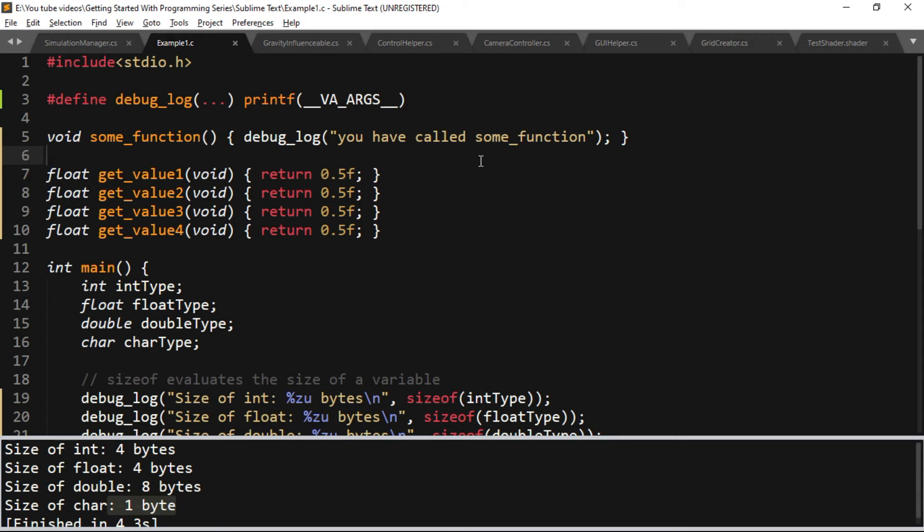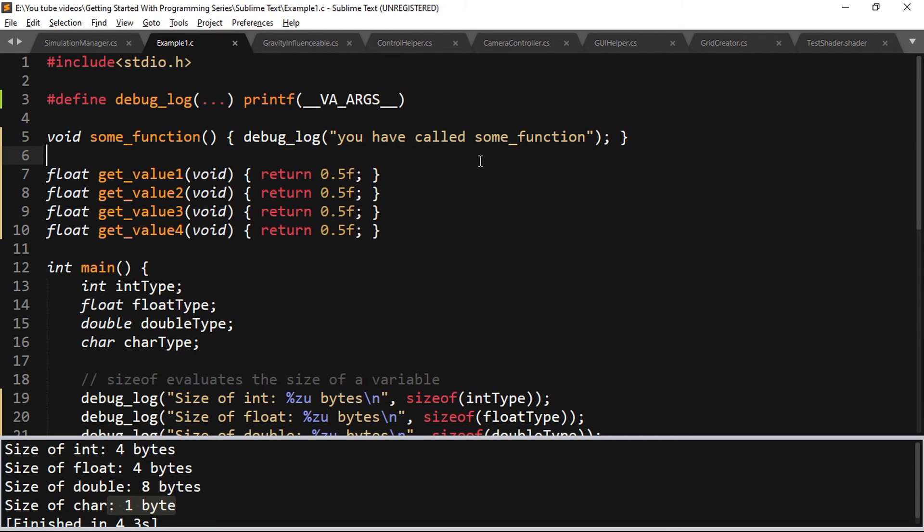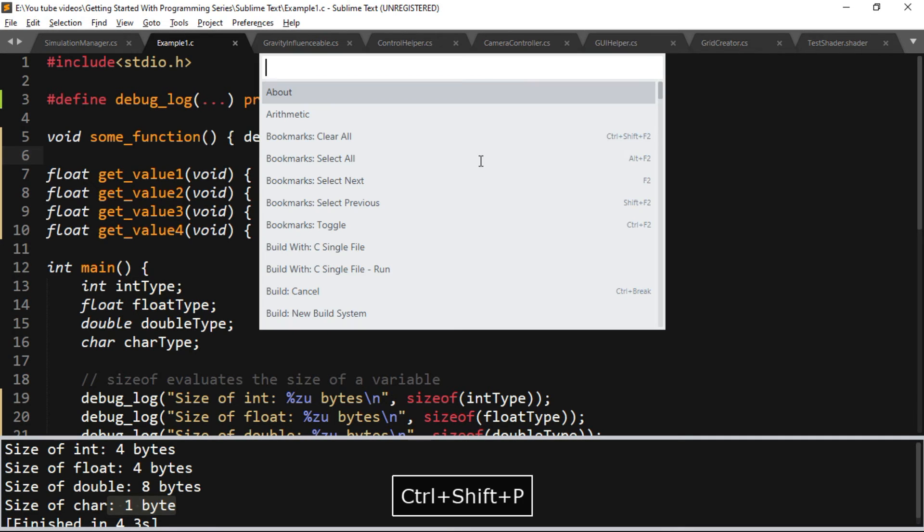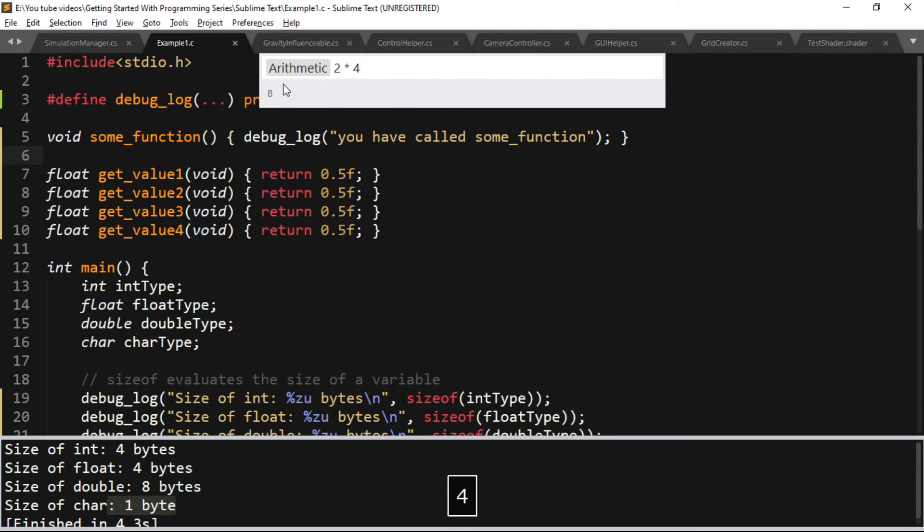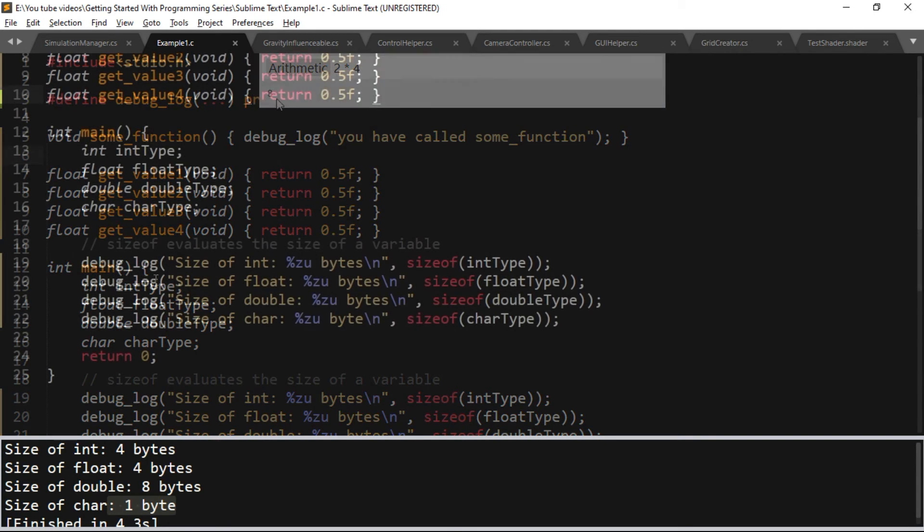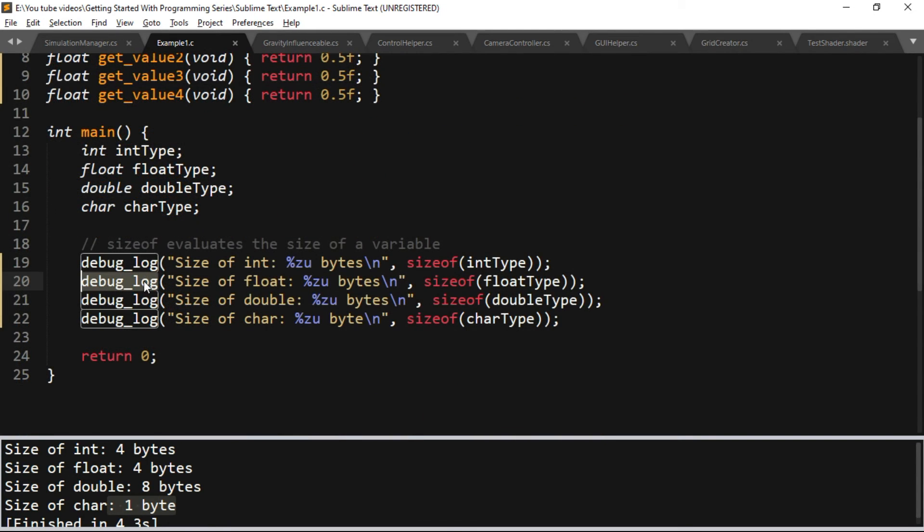Another great feature is that you can work with mathematical expressions within Sublime Text just by pressing the key combination Ctrl+Shift+P and then choosing the arithmetic option. Then you can type the expression and you will get the answer.